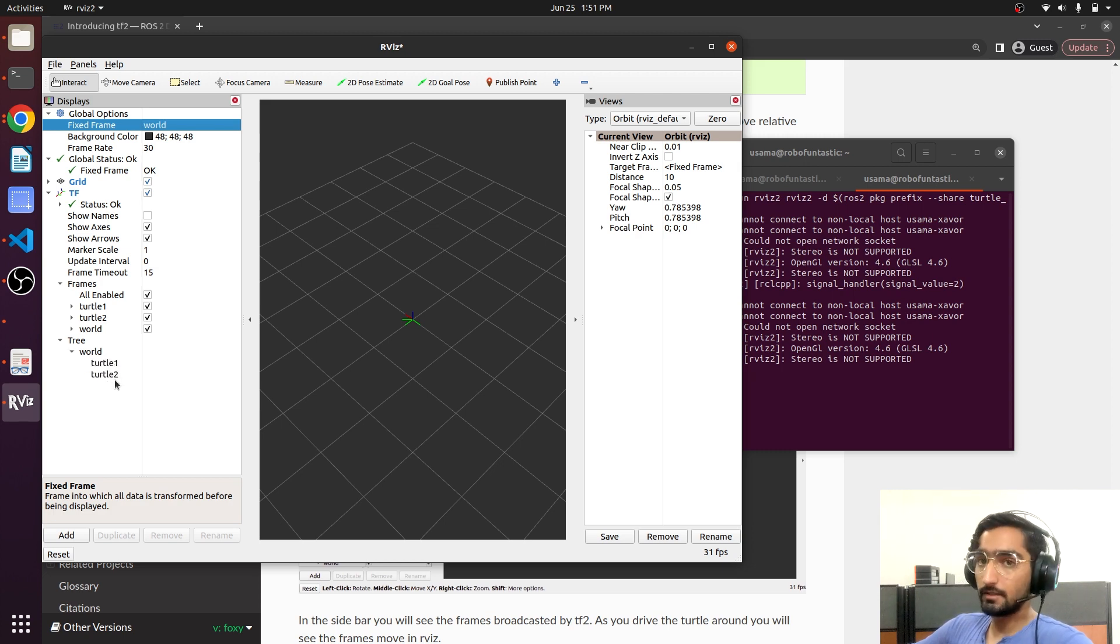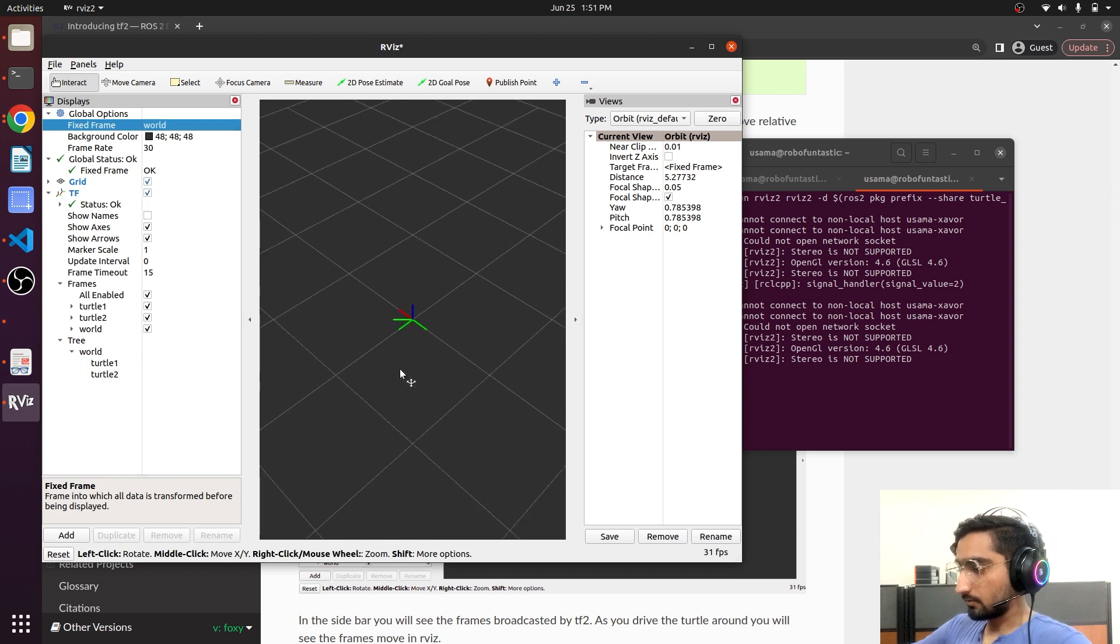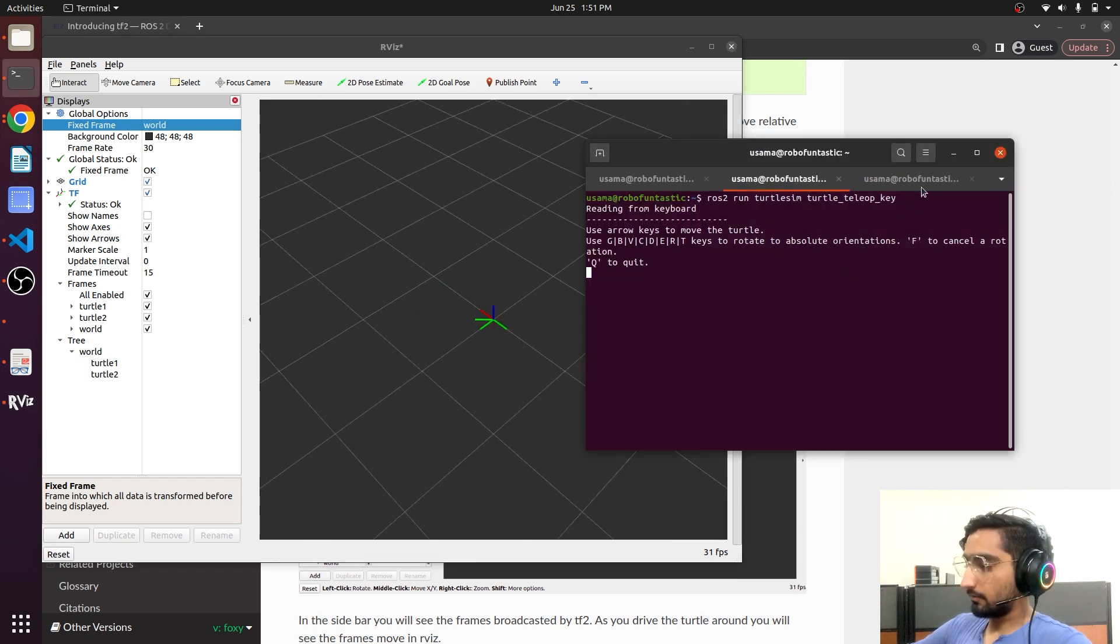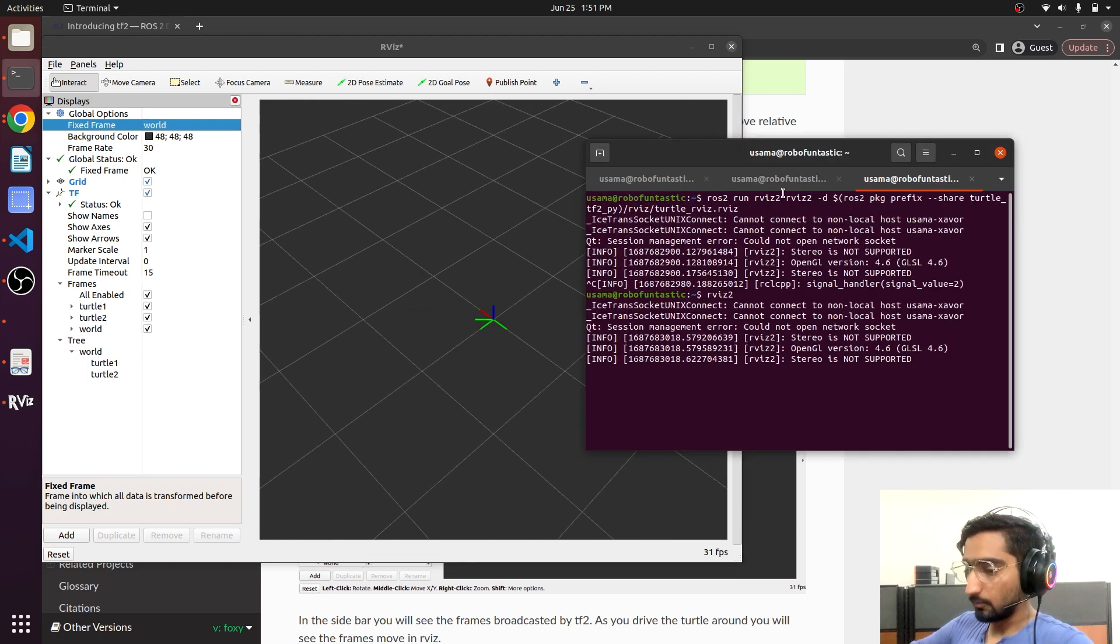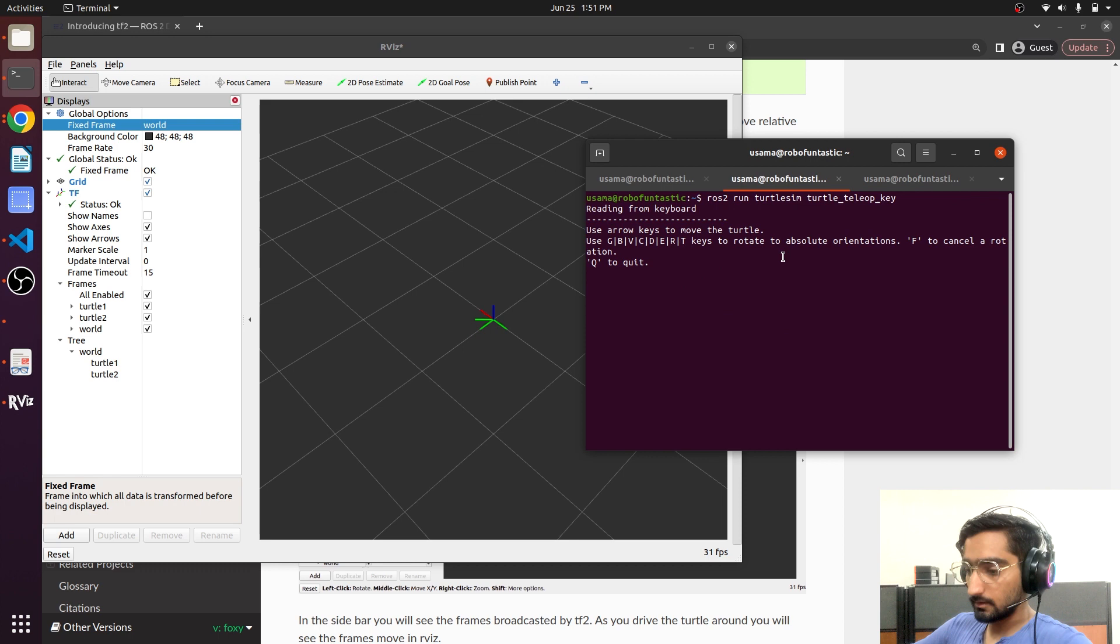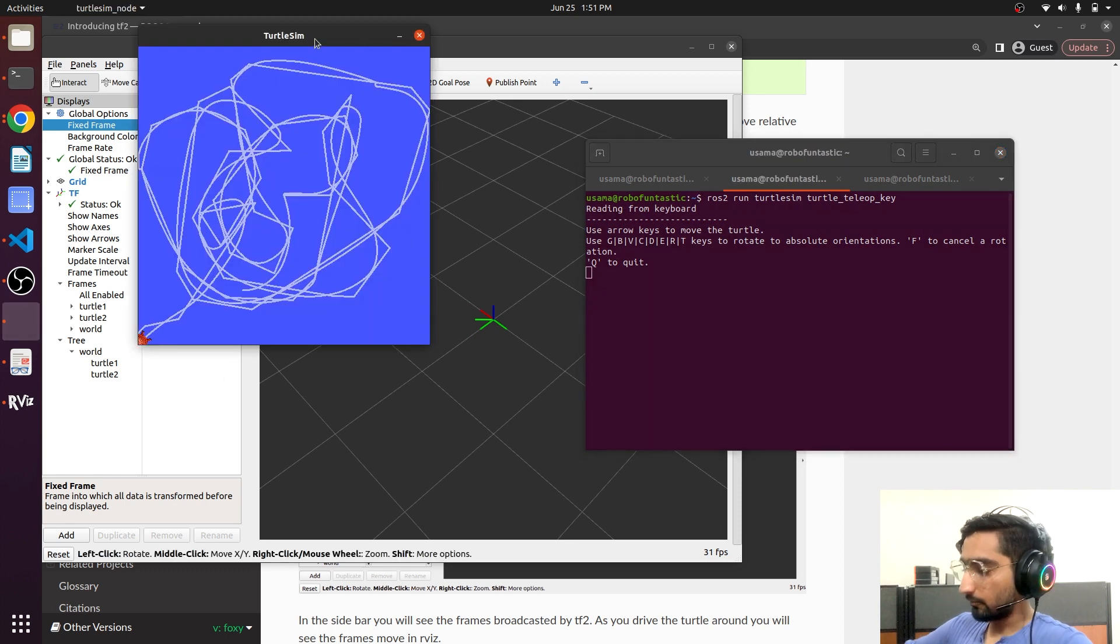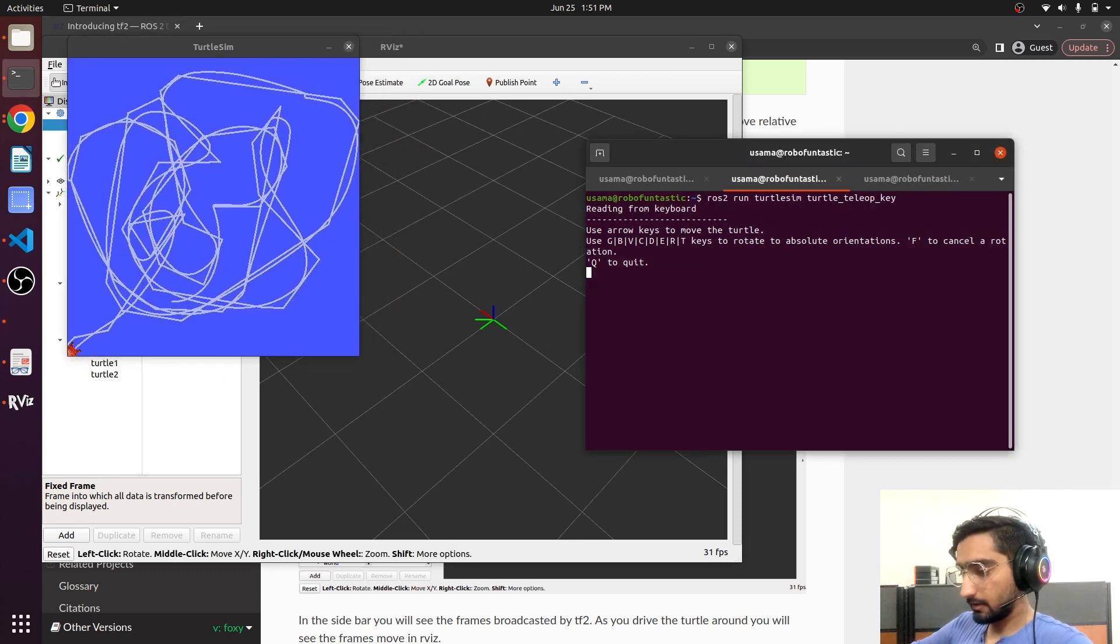So the world frame is the parent frame. Now we can zoom it in. Now if I try to move one turtle, you will be seeing the moving frame.